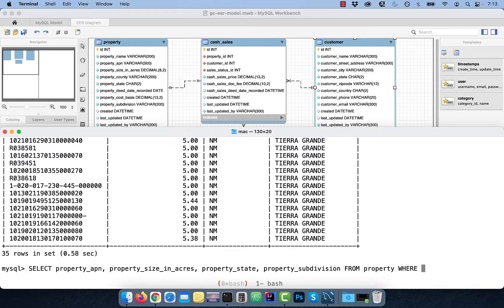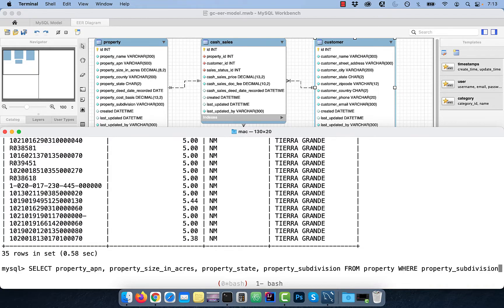Next, let's look at a way to find all the properties that have the word ACRES in the PROPERTY_SUBDIVISION column. To do that, use the LIKE keyword in the WHERE clause.